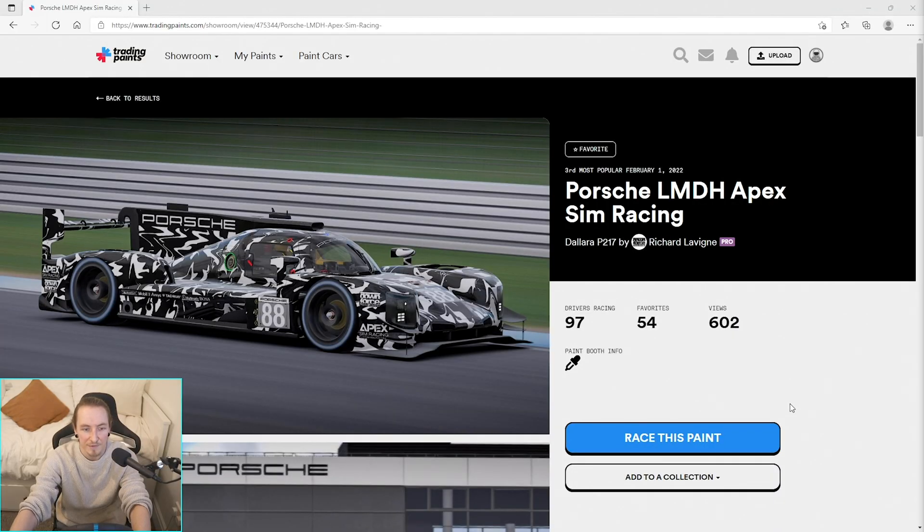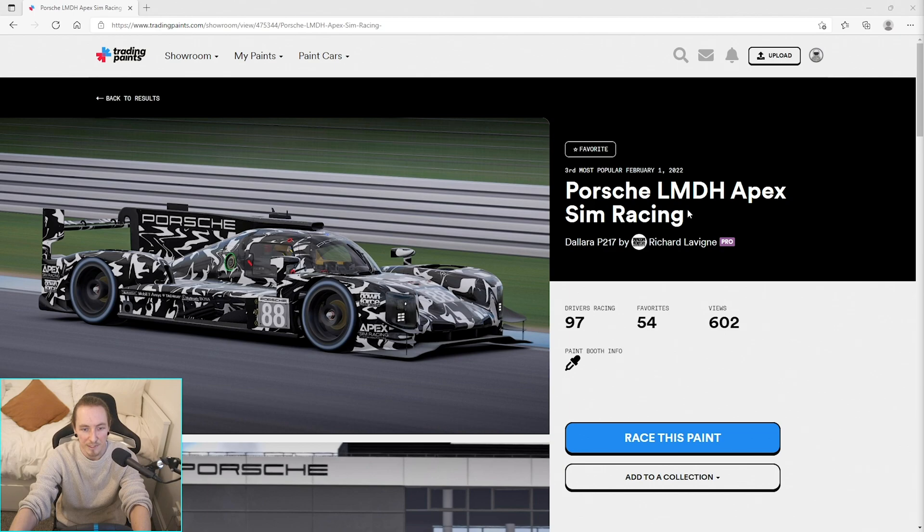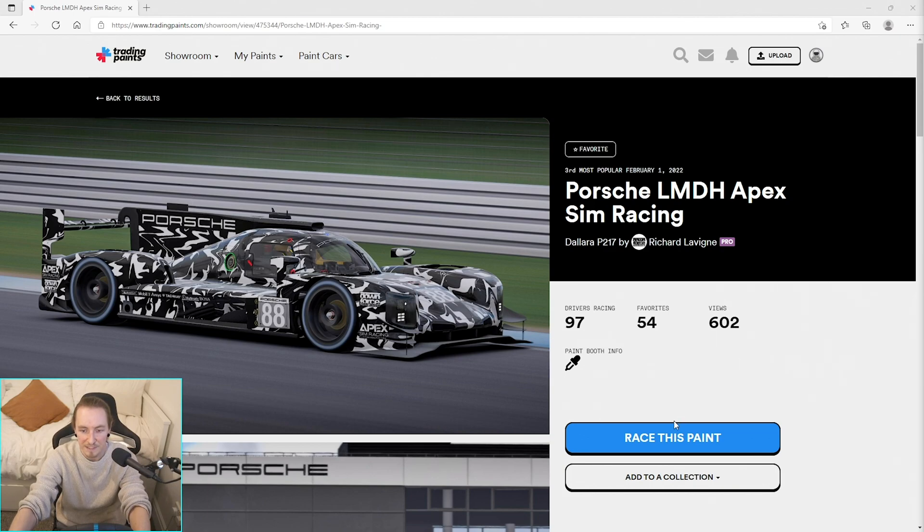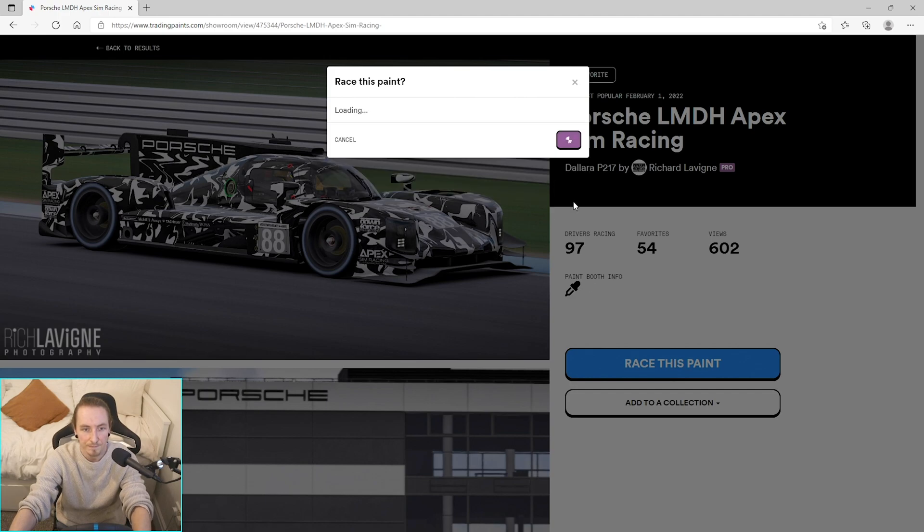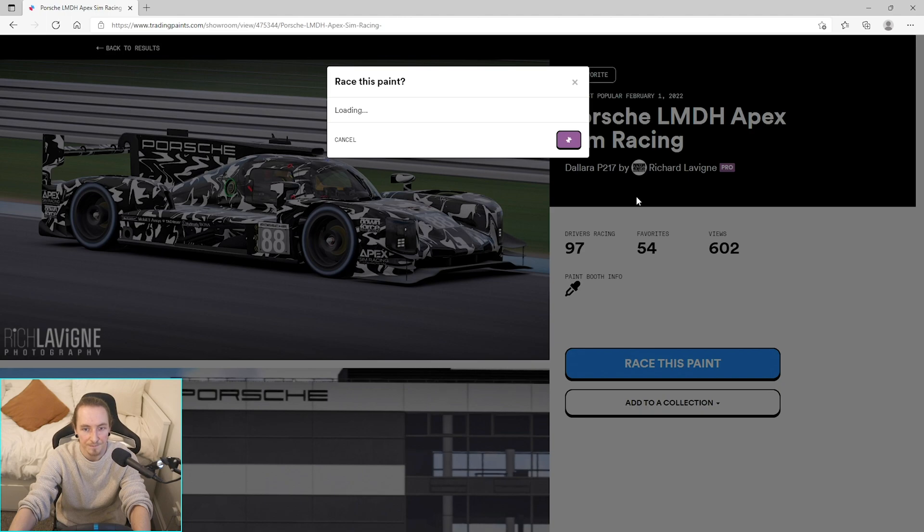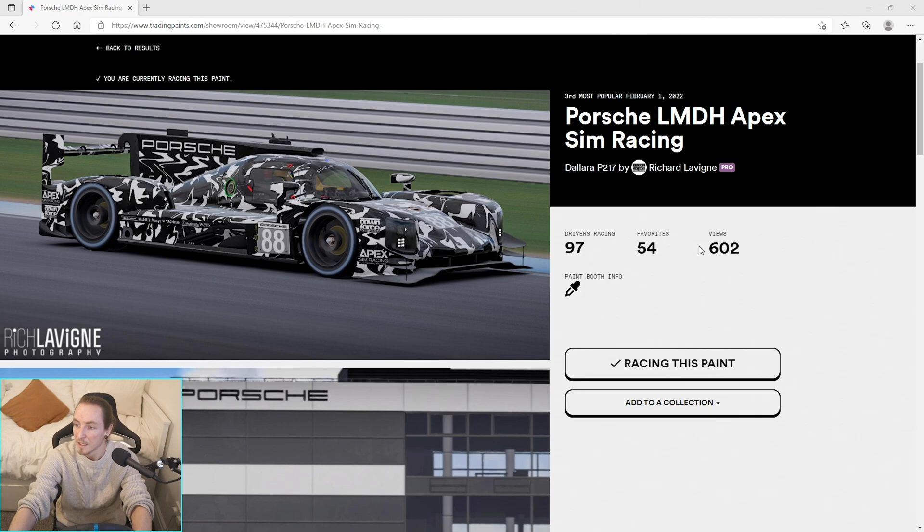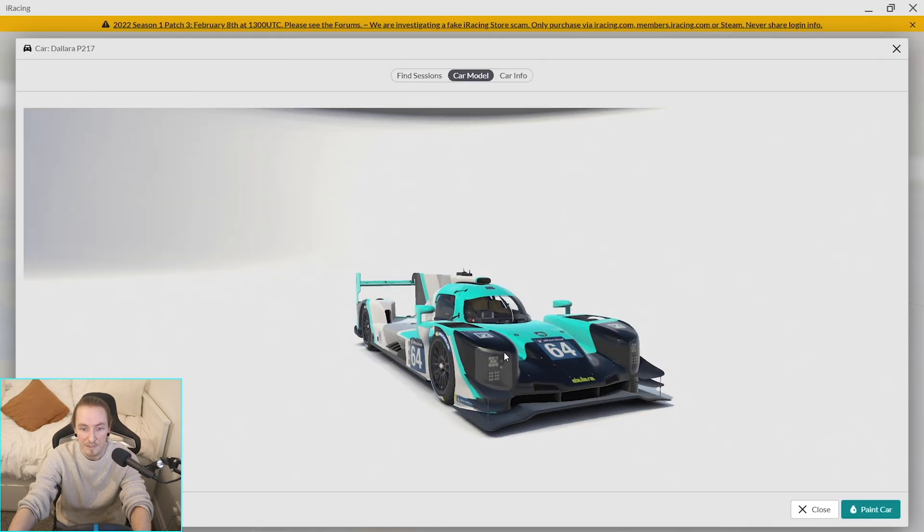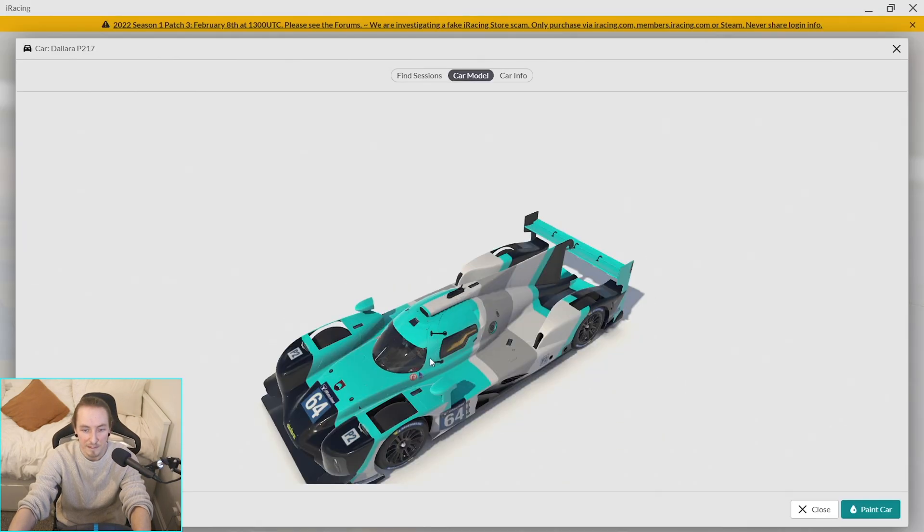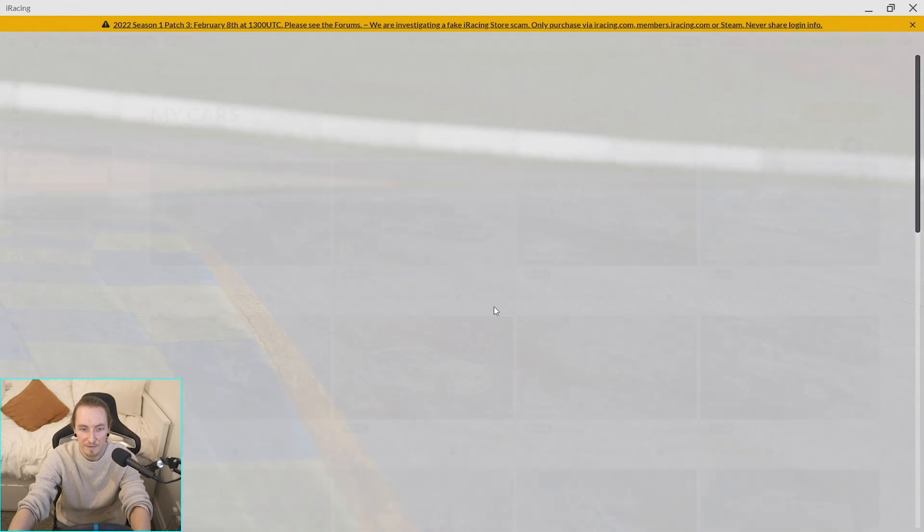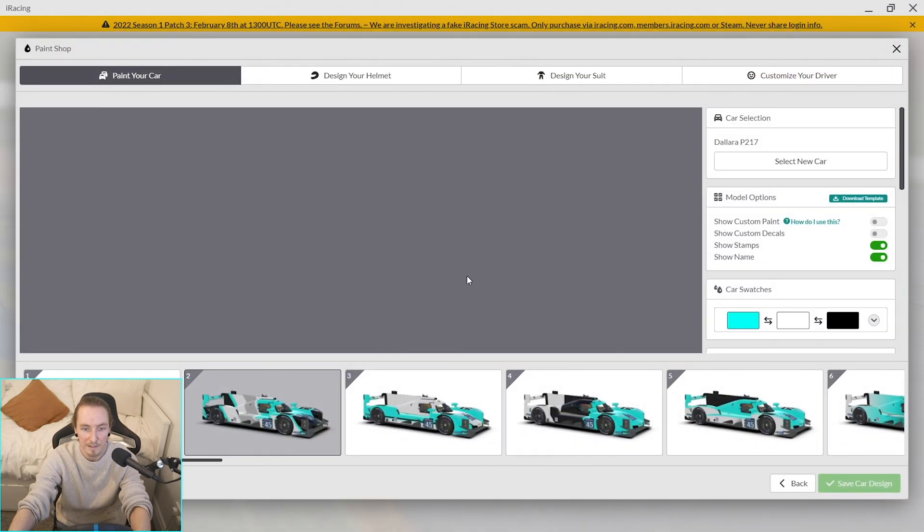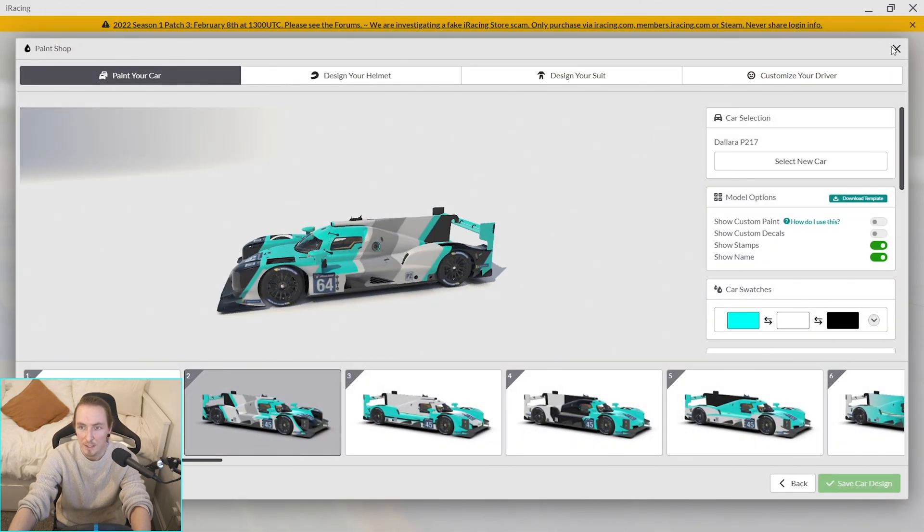Alright, so let's say for argument's sake that you were browsing on Trading Paints earlier and you saw this fantastic looking Porsche LMDH replica, but you decided you wanted to put a big pink stripe down the middle or something like that. First thing you need to do is just click to race this paint. This is easy enough. Then what we'll find once we go back into the UI is it doesn't automatically load onto our car. So there's our car, you can see it's not loading, it's not doing anything. Click on paint car—it's still just the blue.